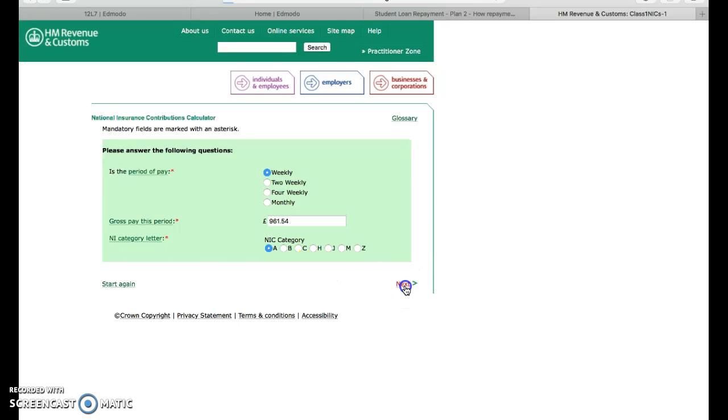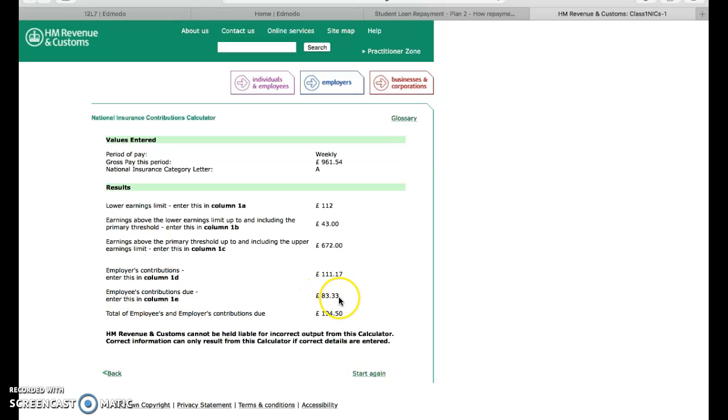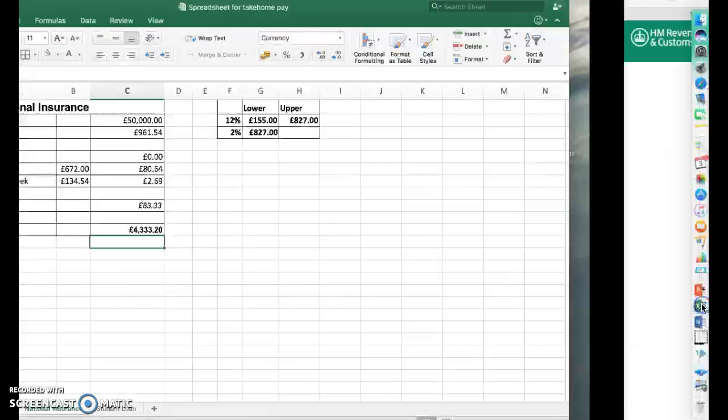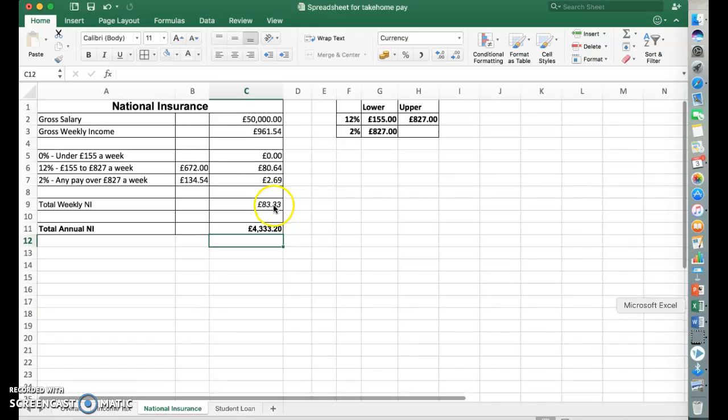So let's go back in here and enter £961.54. Next, to calculate employees contribution, not employers, employees contribution. Don't worry about that one there. It's column 1E, £83.33. £83.33 there.